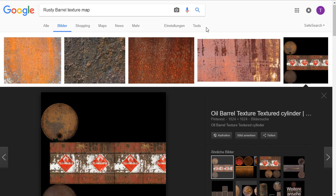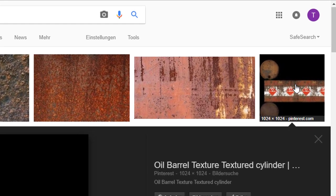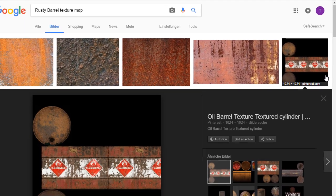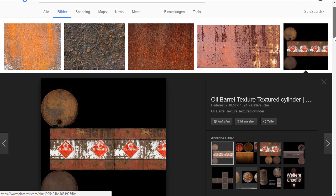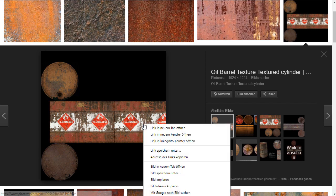For the next lecture we need a texture map from a Rusty Barrel, so search Google for Rusty Barrel Texture Map. You can find this one here — this is a 1K texture map. Scroll down, and here you can see it. With a right click, save as — please save this picture on your hard drive.